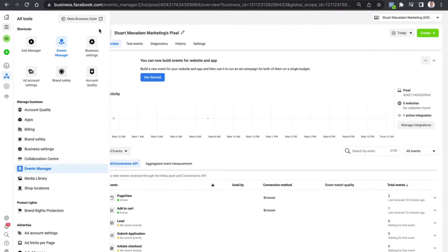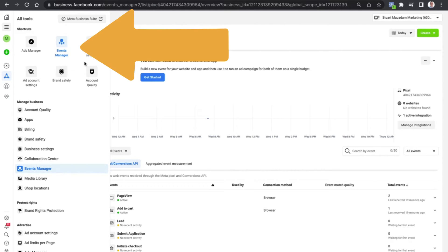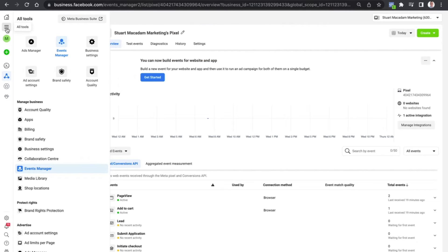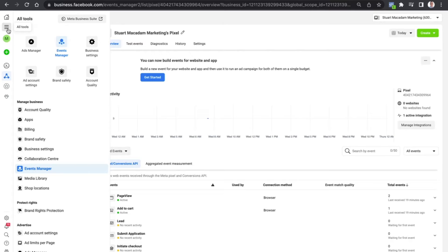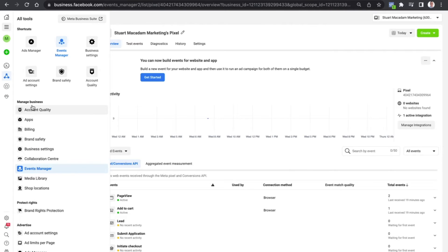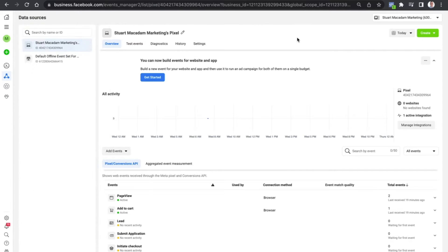To get started with tracking events on your Facebook pixel, we just need to go to the Events Manager section. You can find that by clicking on the hamburger sign on the left hand side of the Business Manager and just navigate to Events Manager up at the top or down below underneath Manage Business. This will then bring you to the pixels that you have available.